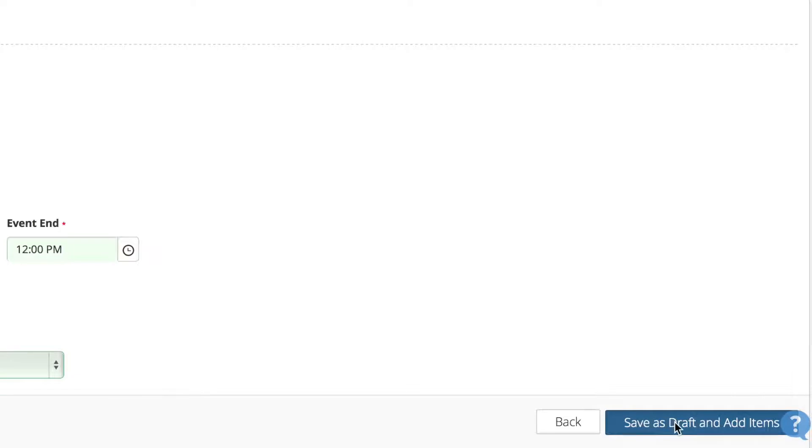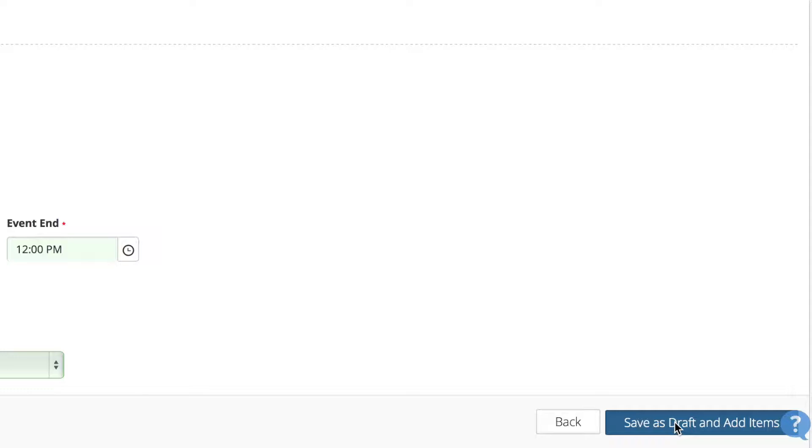This takes you to the rest of the event creation workflow depending on your selected criteria. This would include setting up your spaces, resources, and services for this event. If you desire, you can cease the workflow and the event will be placed in the My Drafts section on the dashboard.